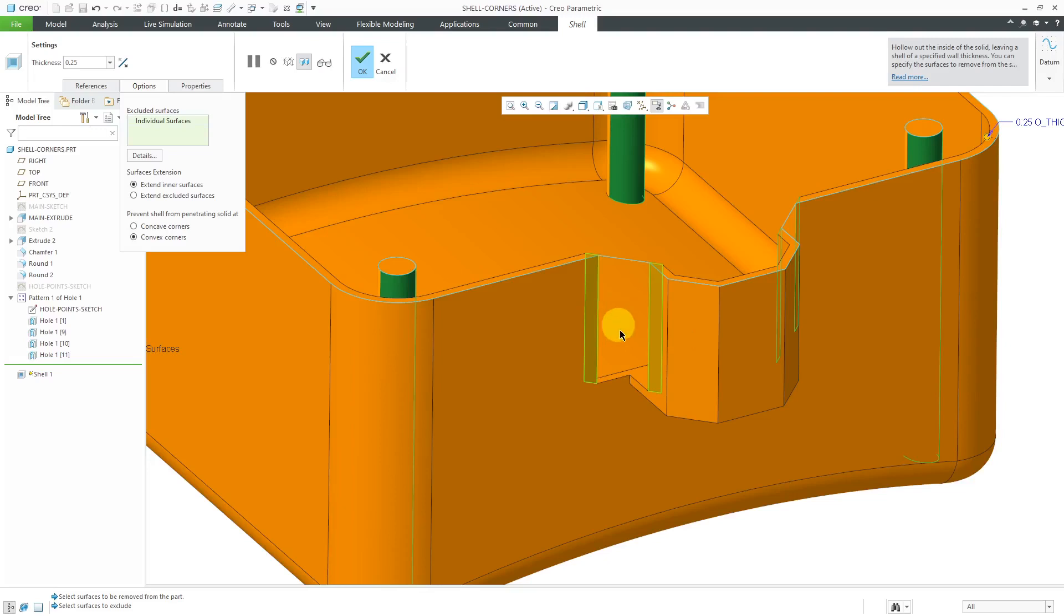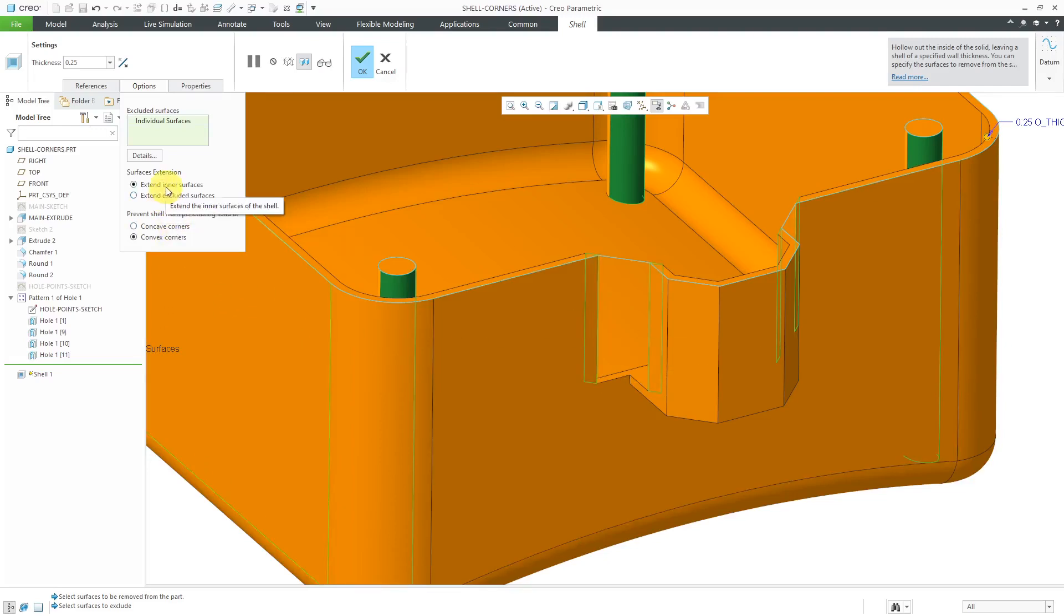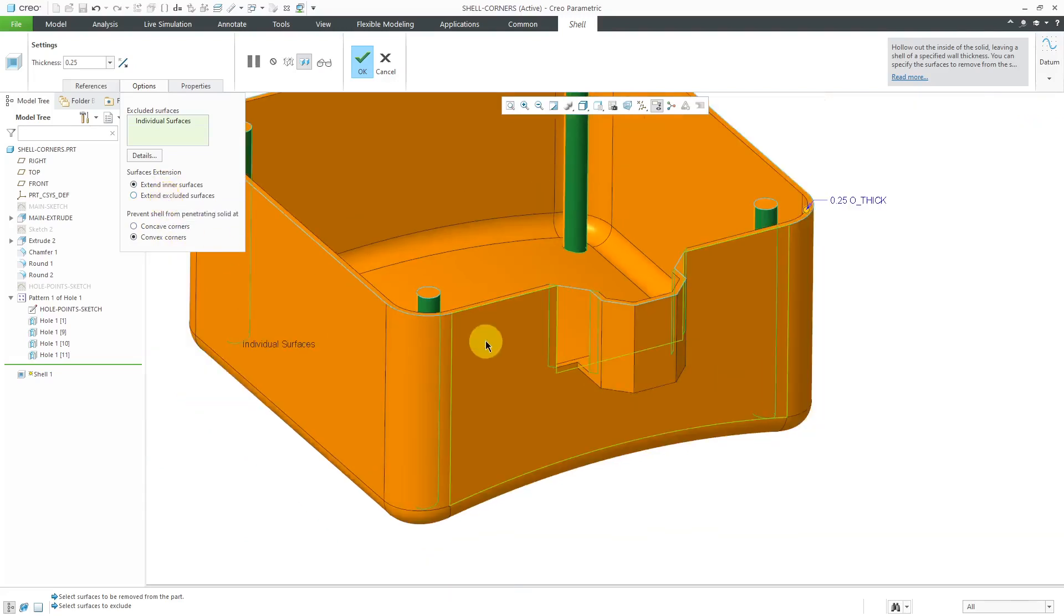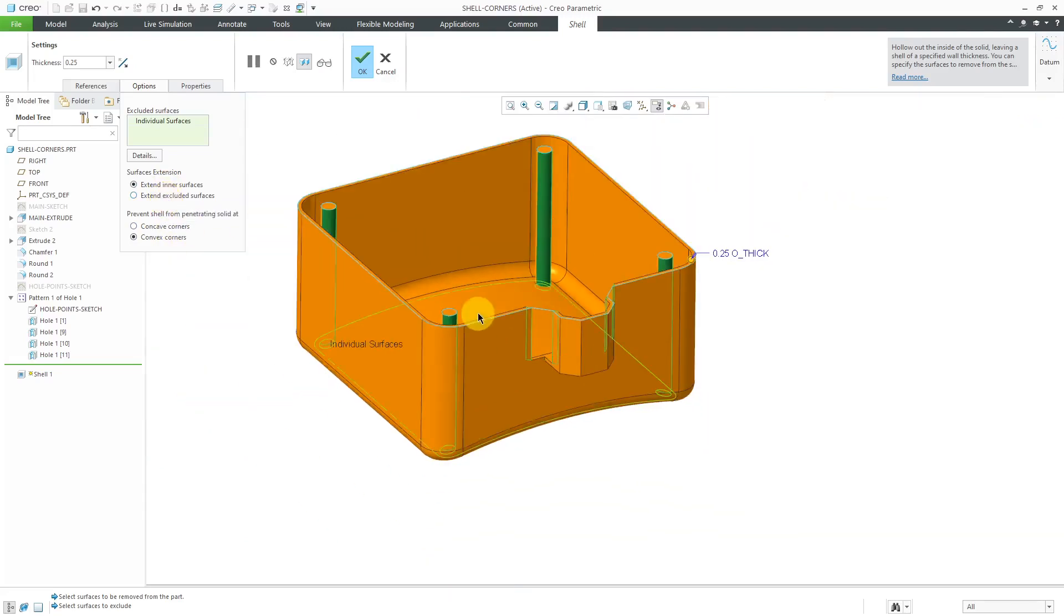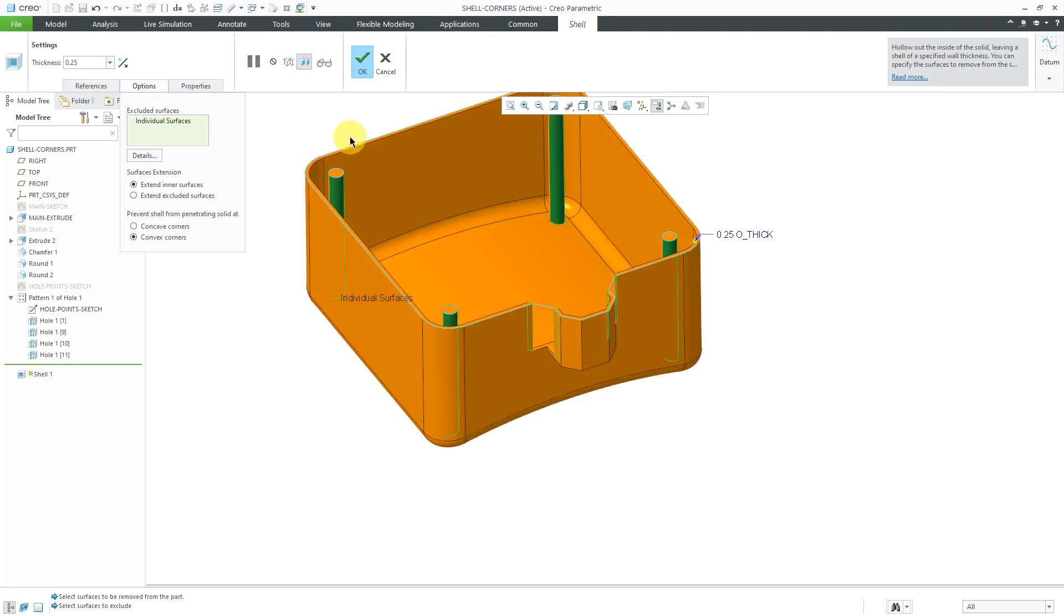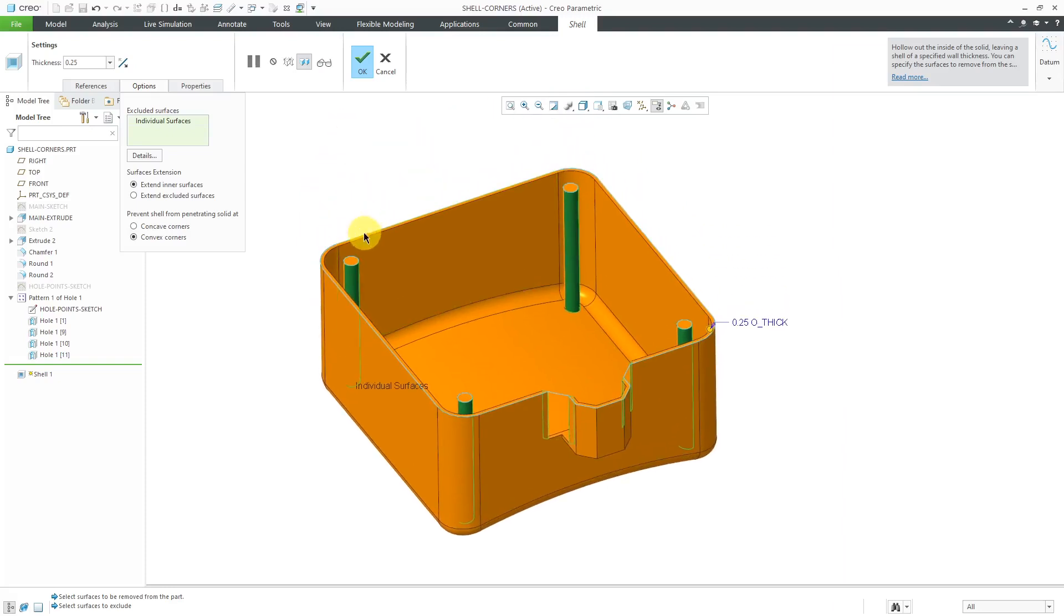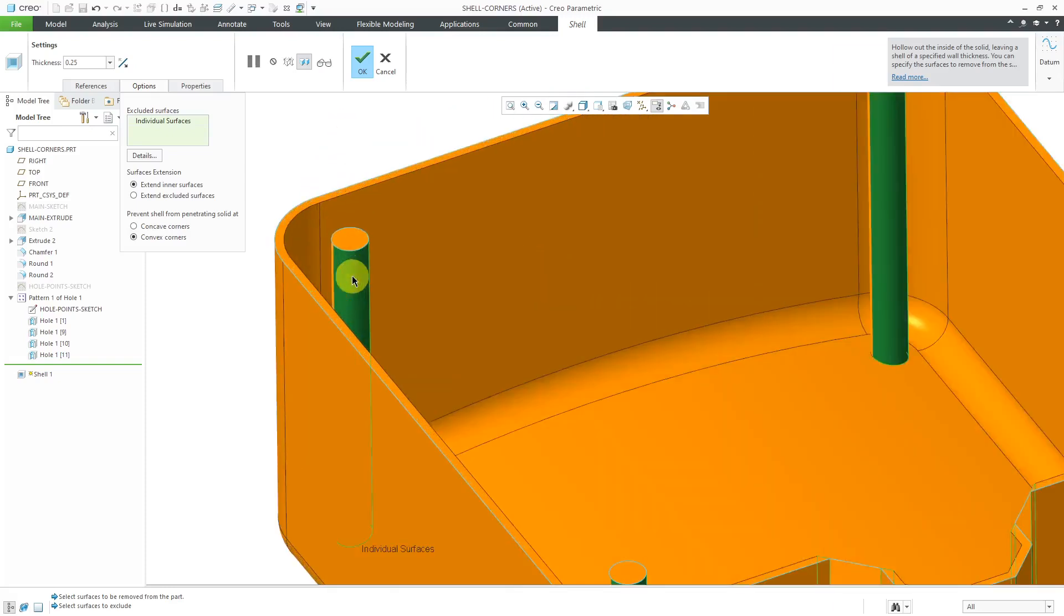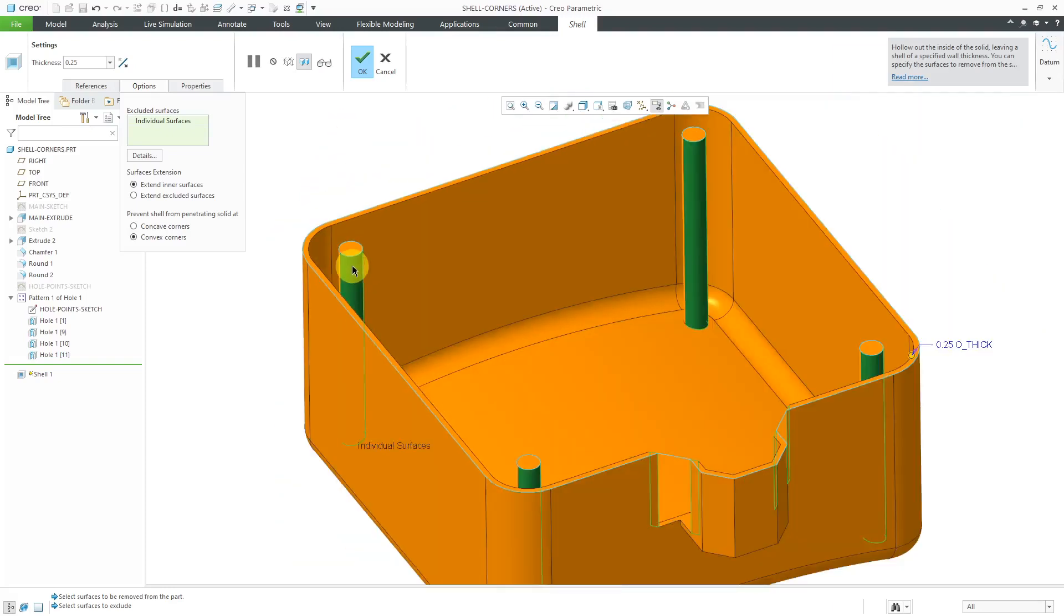Let's change the option now from extend inner surfaces to extend excluded surfaces. Oh yeah, one other thing. When I change that, you'll notice that the posts came back, and the posts are now filled in.